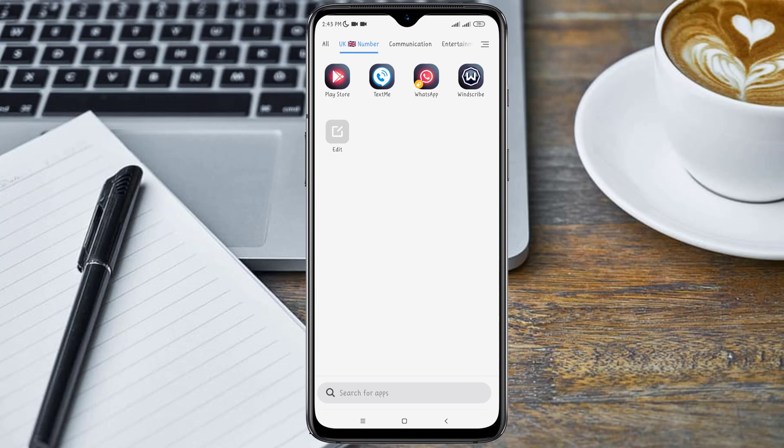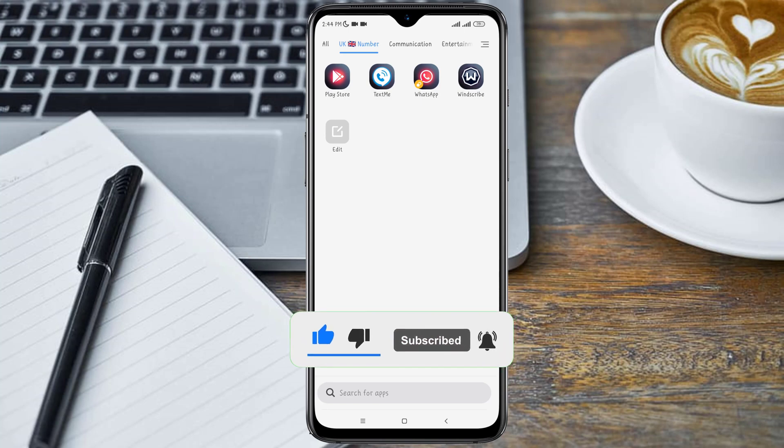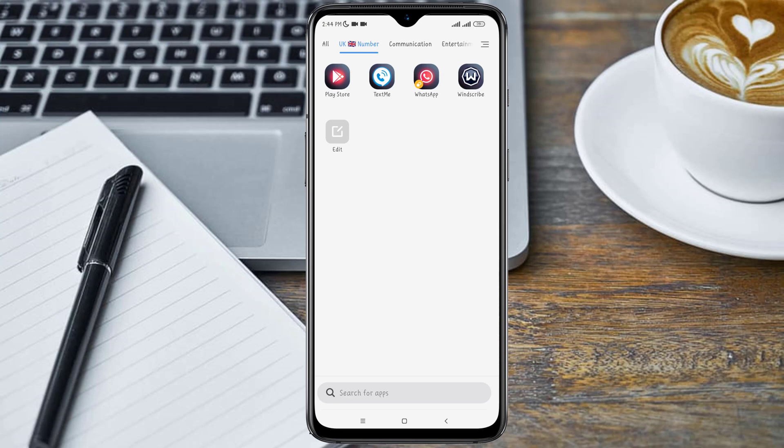Hey guys, welcome back to my YouTube channel. If you have been searching for a way to get a free United Kingdom phone number for WhatsApp verification, then this is the right video for you. In this video I will be showing you how you can get a free UK phone number for WhatsApp verification, so without further ado let's get right into it.